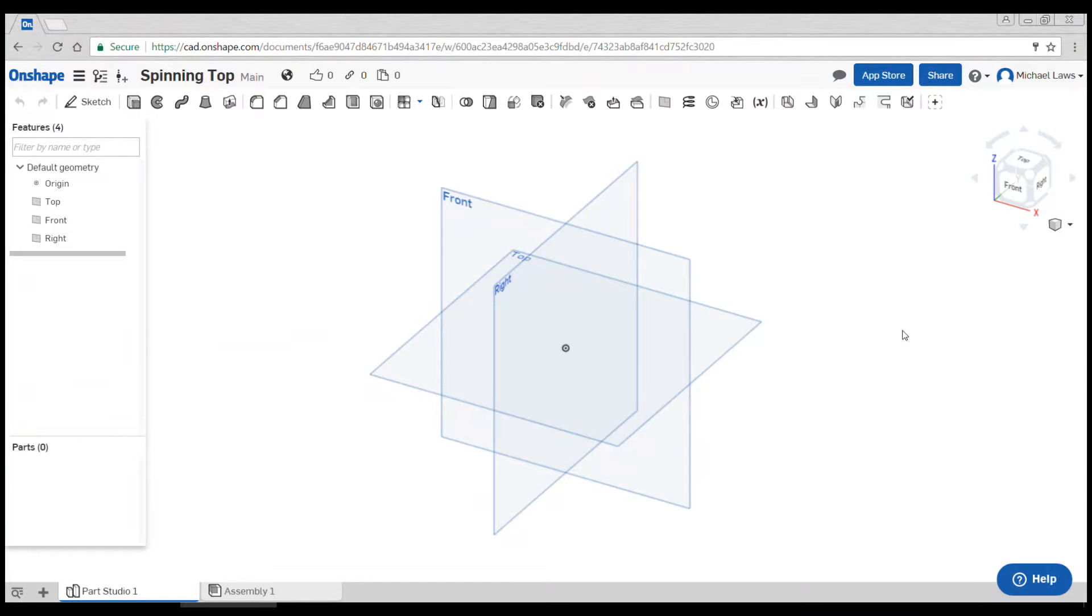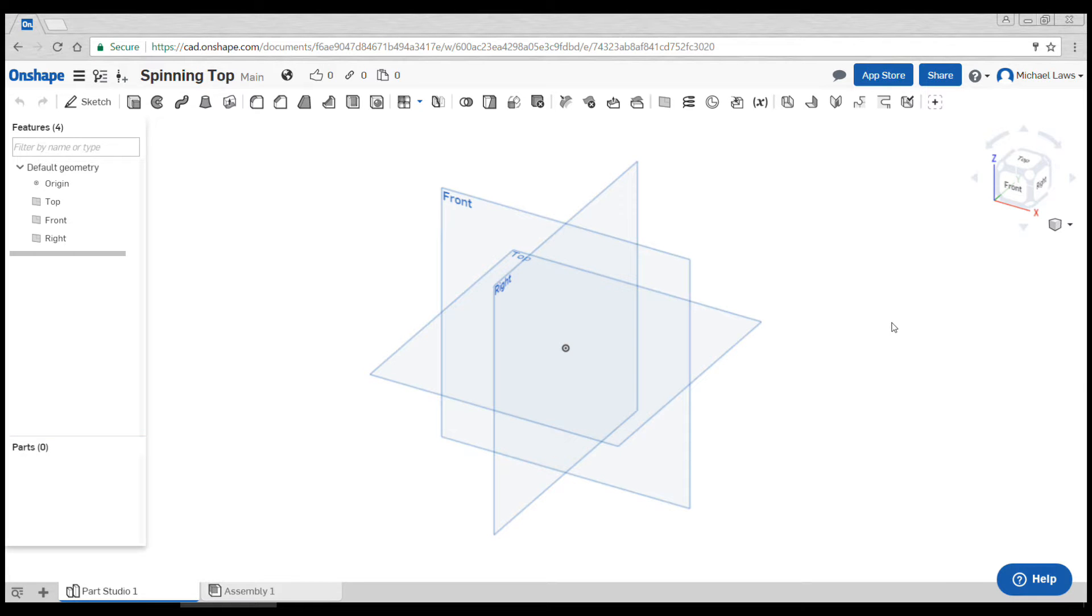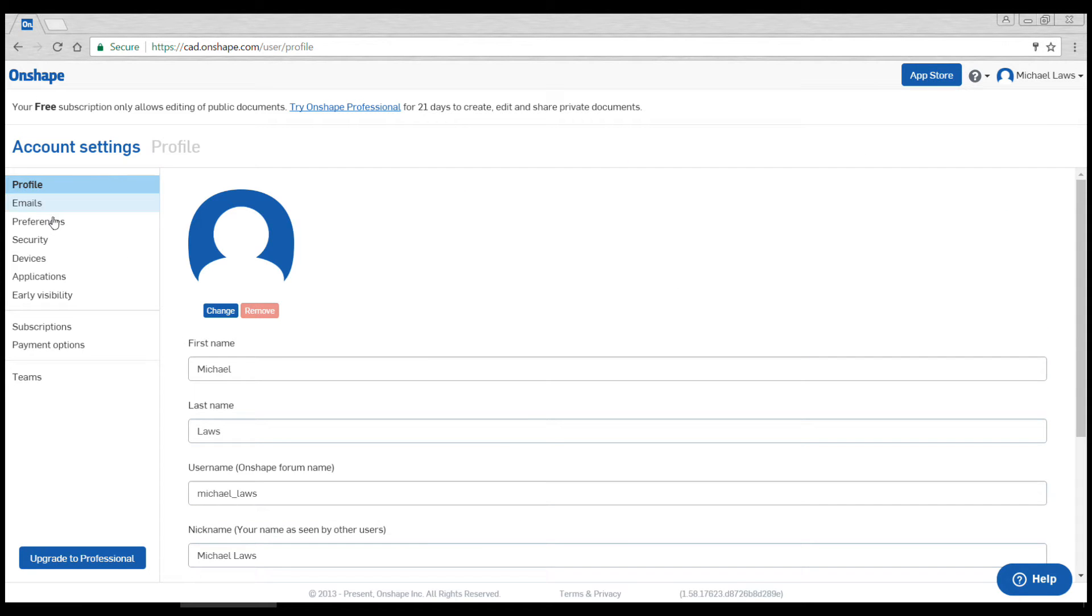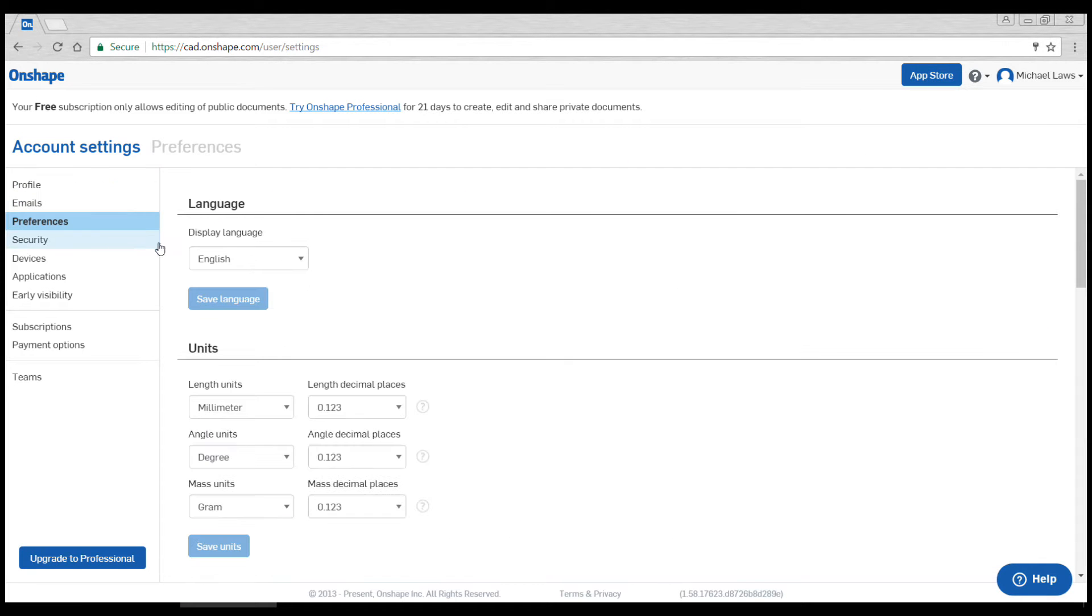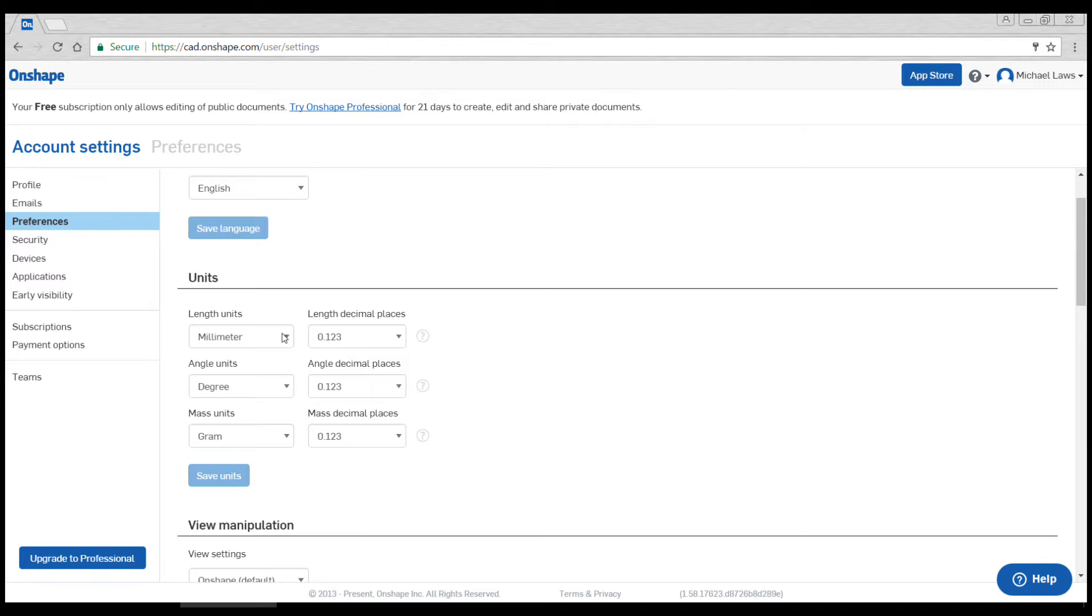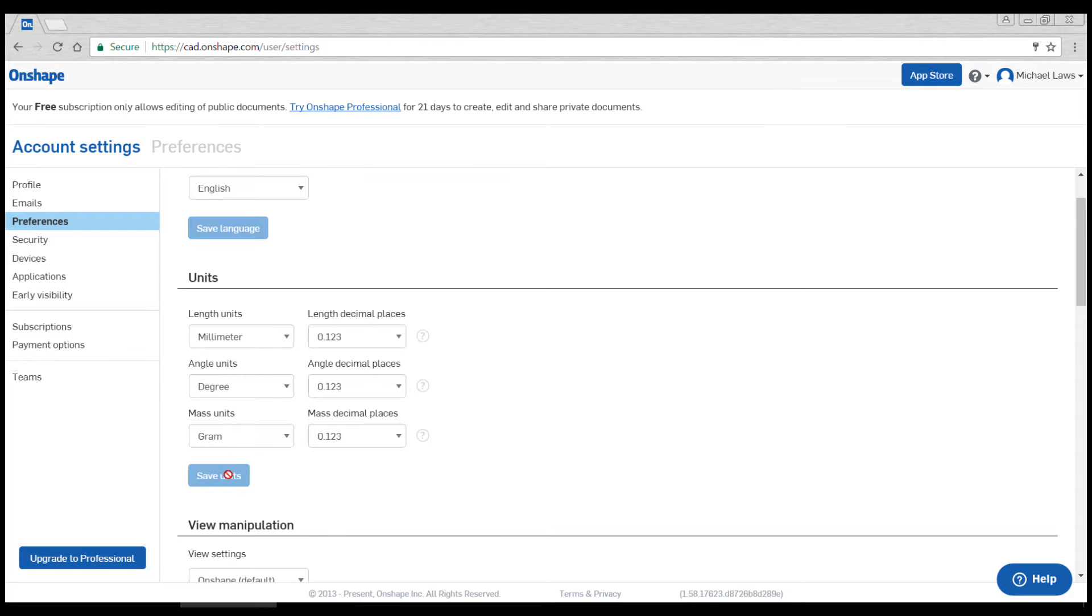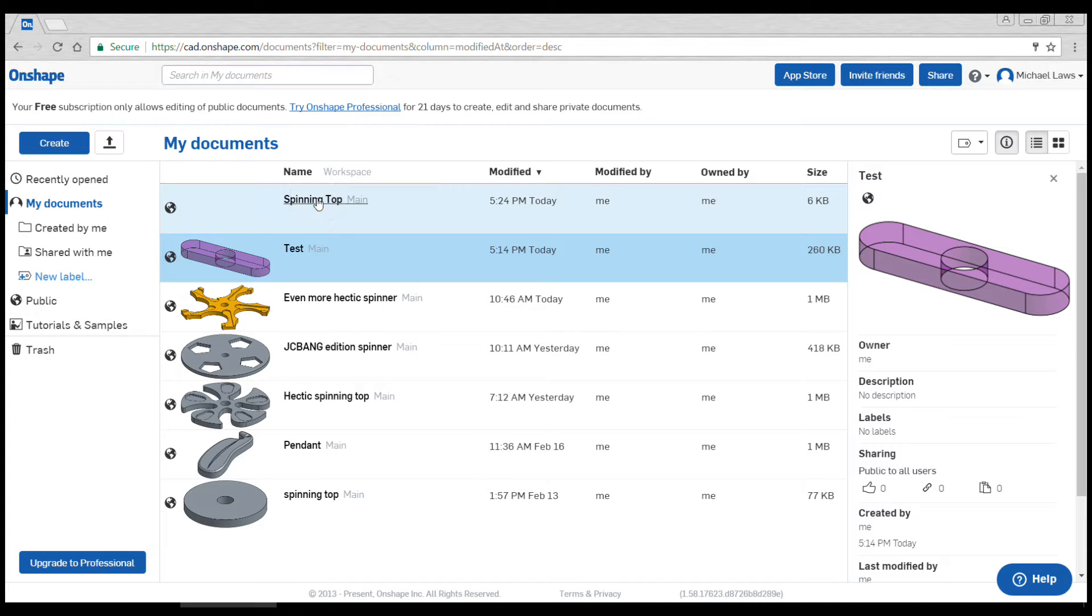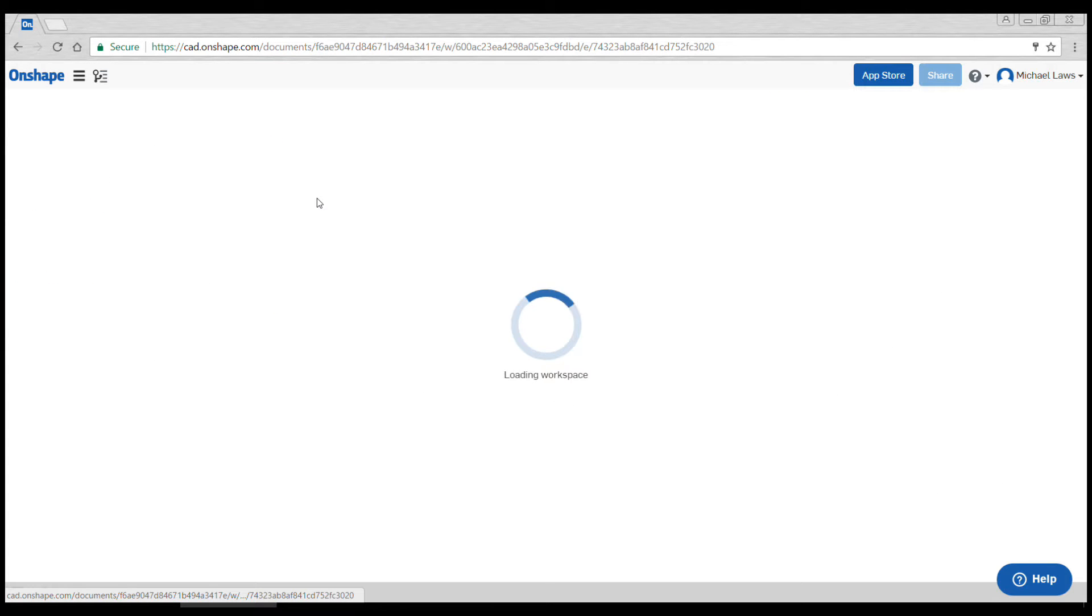In this video we're going to create a spinning top, which is the first toy designed in the Toy Story unit. Before you do this, you need to manage your account, go to preferences, and make sure your units are set to millimeters and grams. If they're set to inches and pounds, fix that, click save units, and then come back to your menu to create a new document.